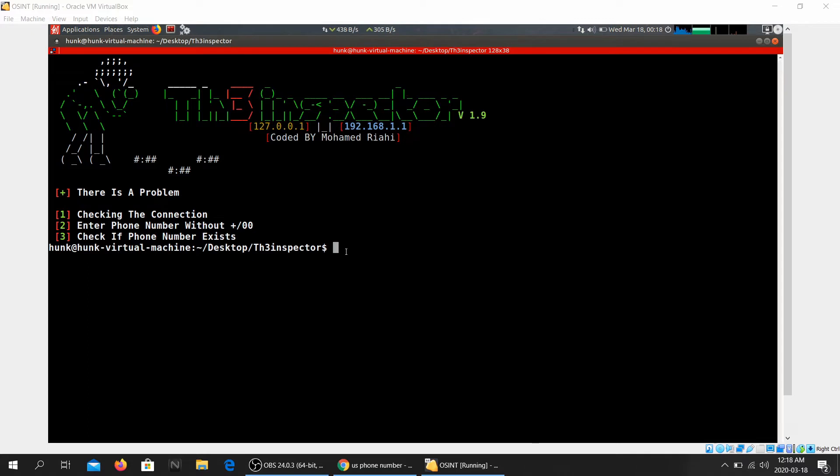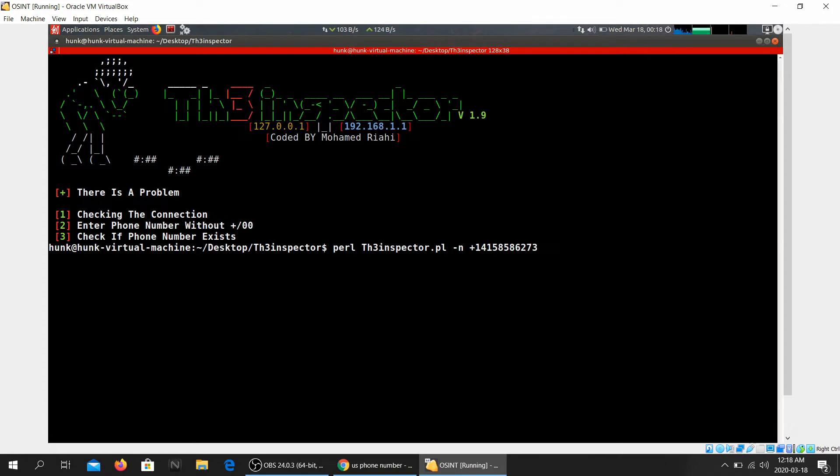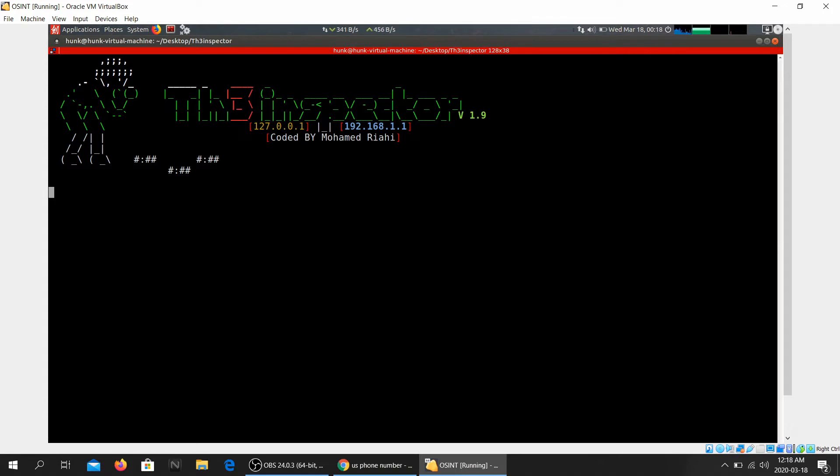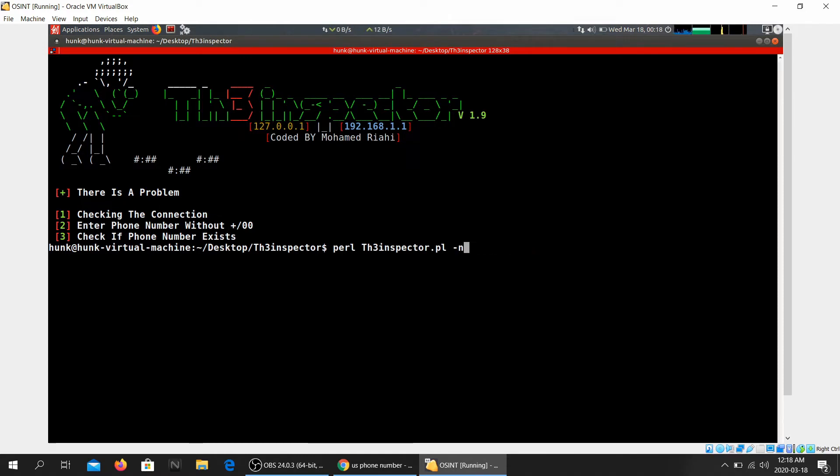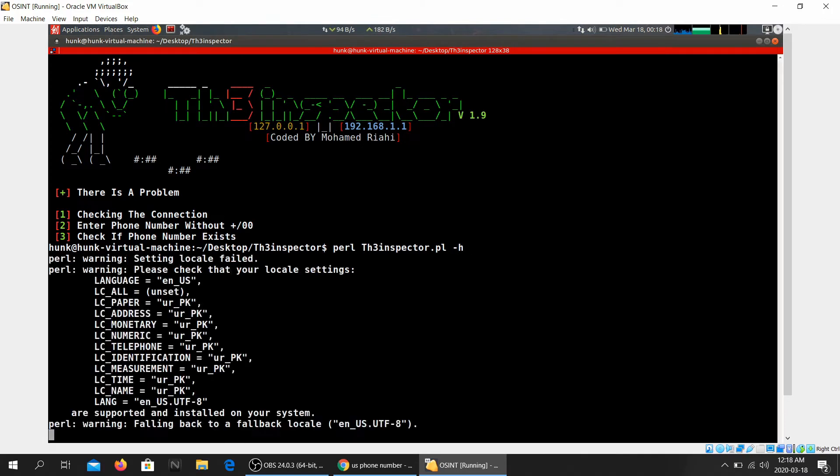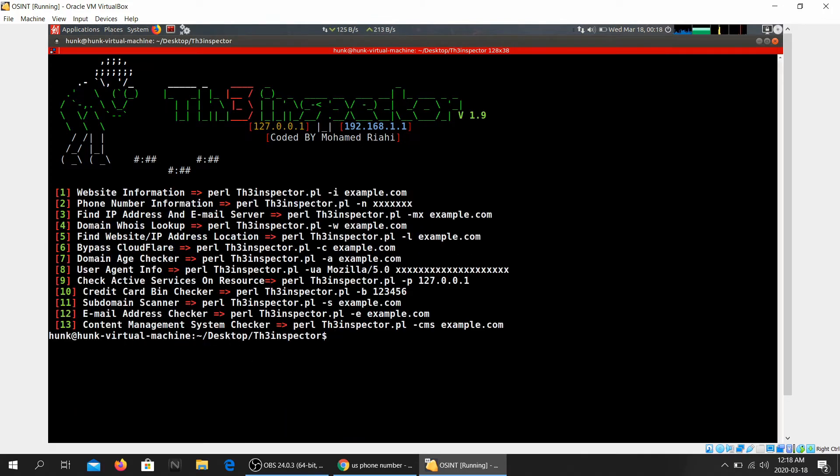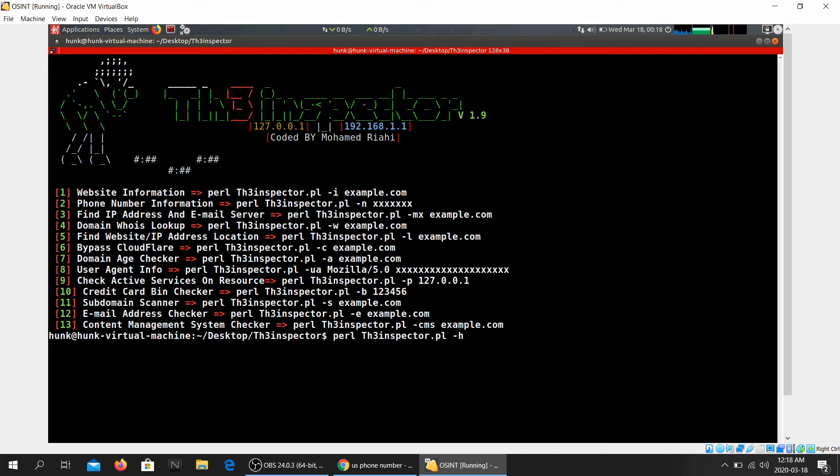Okay guys, so I tried it with a couple of different phone numbers but it doesn't seem to be working for some reason. But if you happen to have any phone number, do give it a try. This is the format that you're going to be using. I'm not sure what's wrong. So let's go ahead and look some other stuff up. Find IP address and email server.